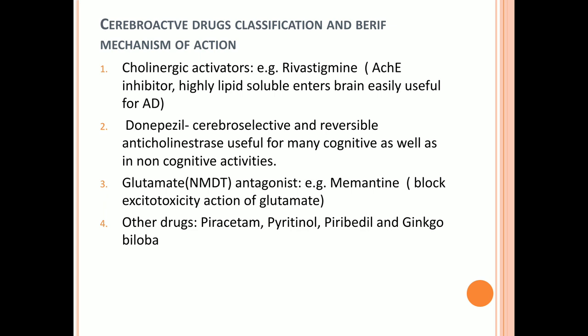The next cholinergic activator is donepezil. Donepezil is cerebroselective and a reversible anticholinesterase, useful for many cognitive as well as non-cognitive activities. Being cerebroselective means it targets specific brain regions, and being reversible means its action can be reversed. It is useful for many cognitive and memory functions.